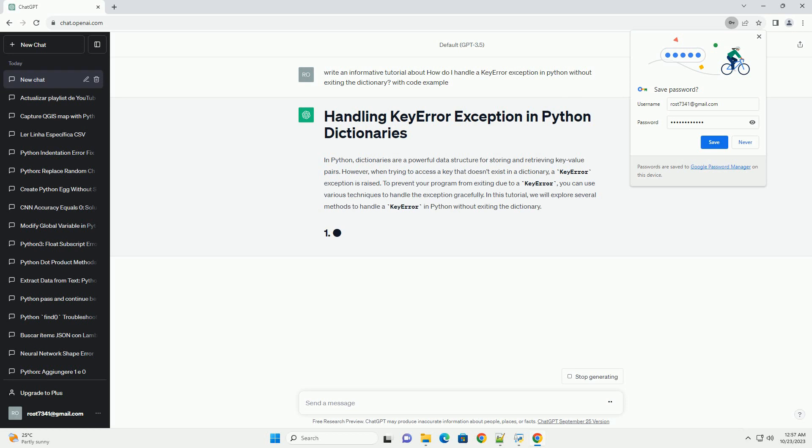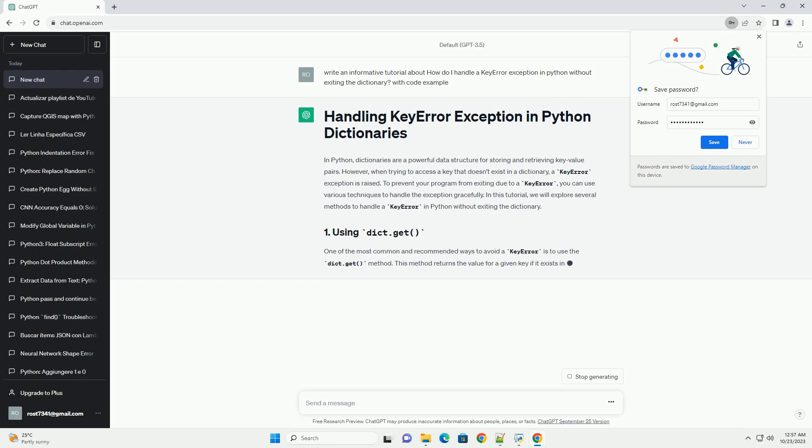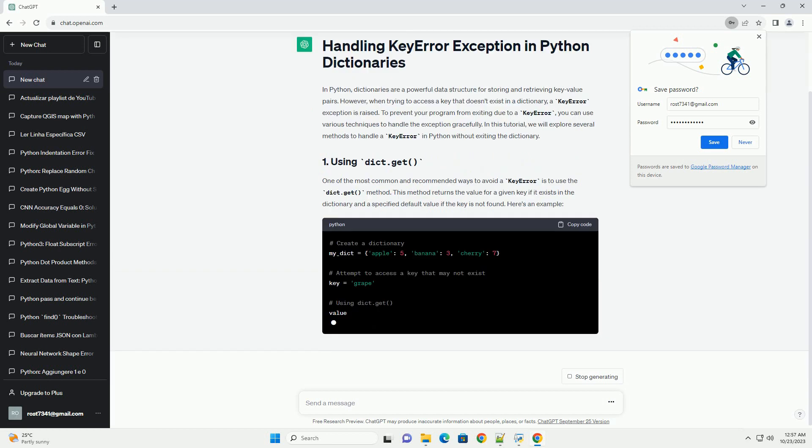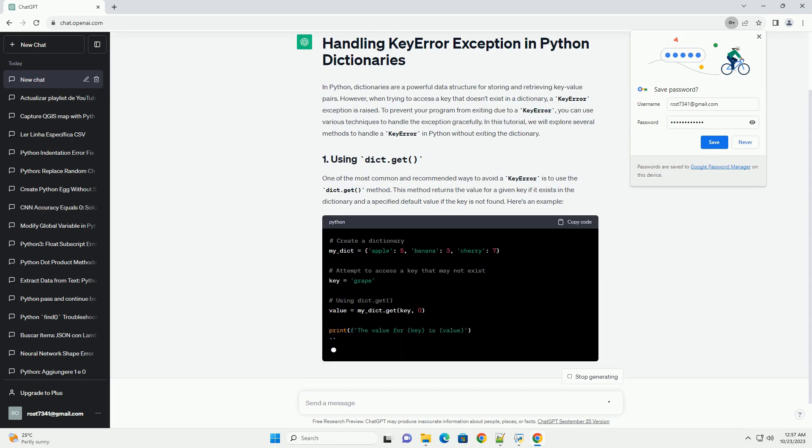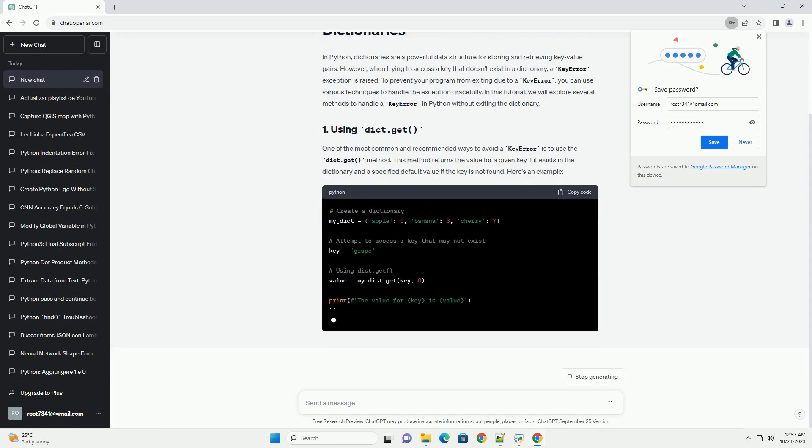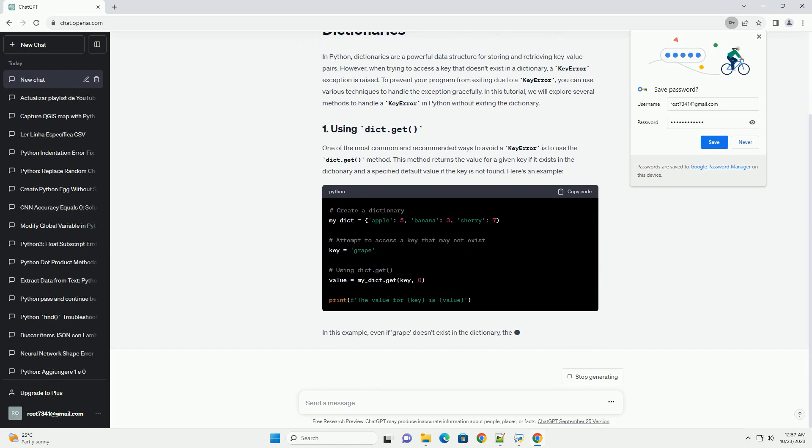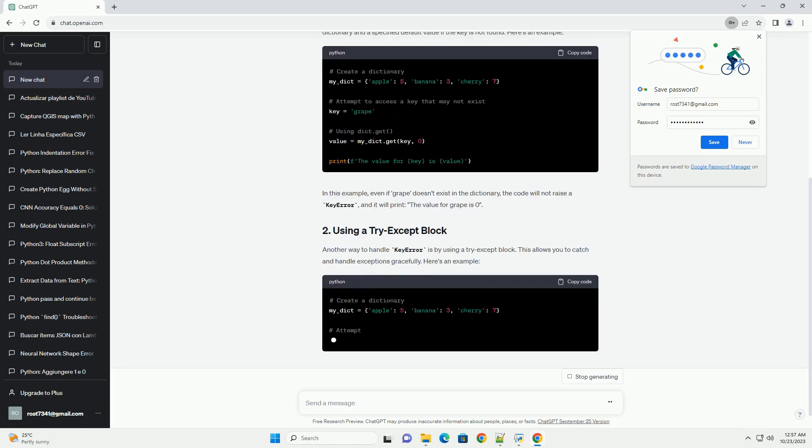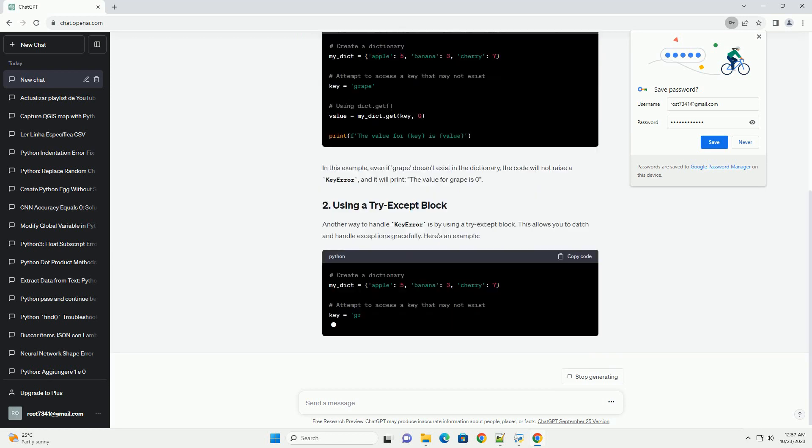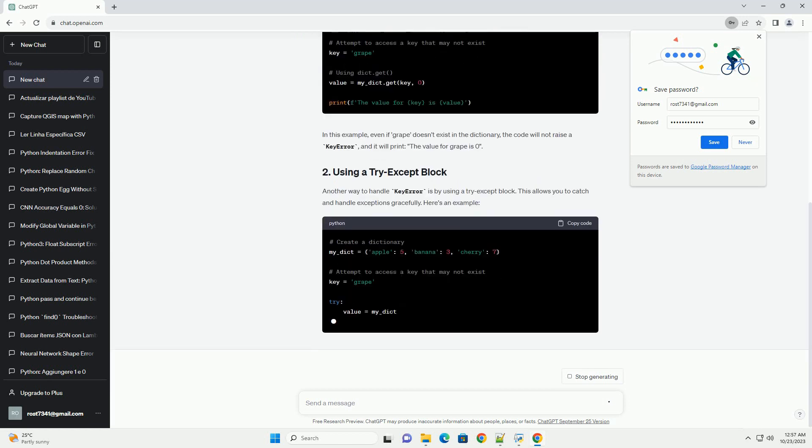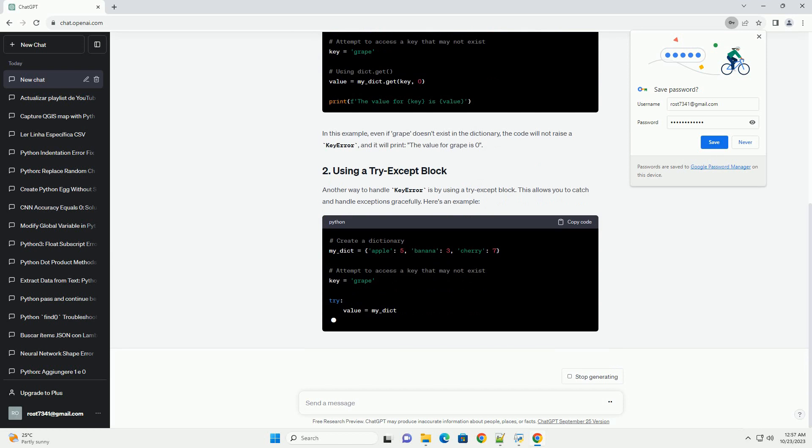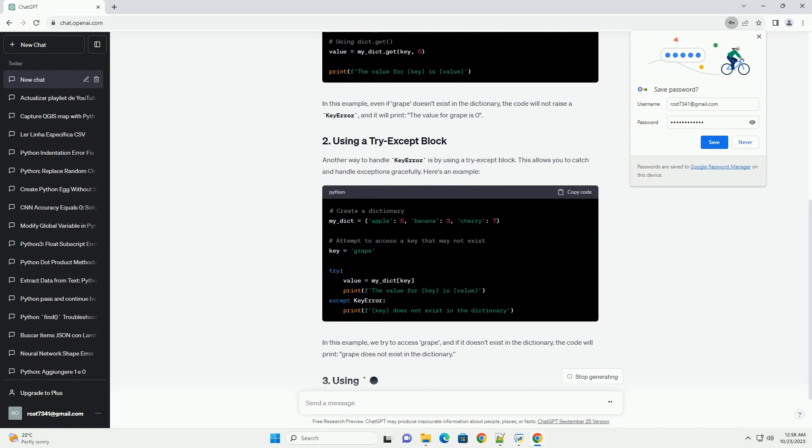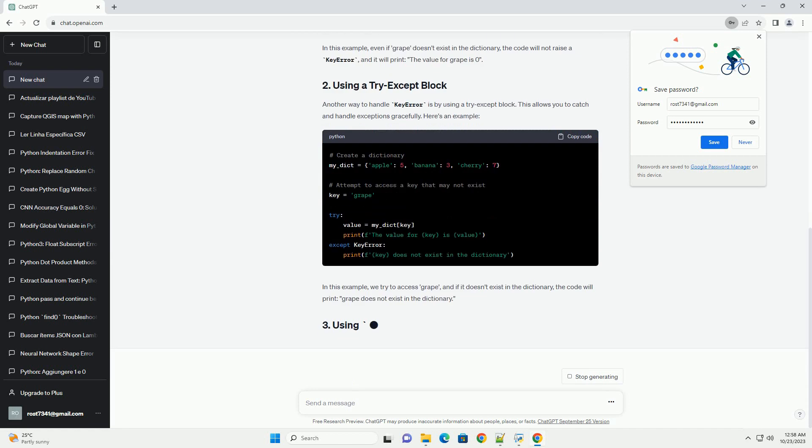However, when trying to access a key that doesn't exist in a dictionary, a KeyError exception is raised. To prevent your program from exiting due to a KeyError, you can use various techniques to handle the exception gracefully. In this tutorial, we will explore several methods to handle a KeyError in Python without exiting the dictionary.